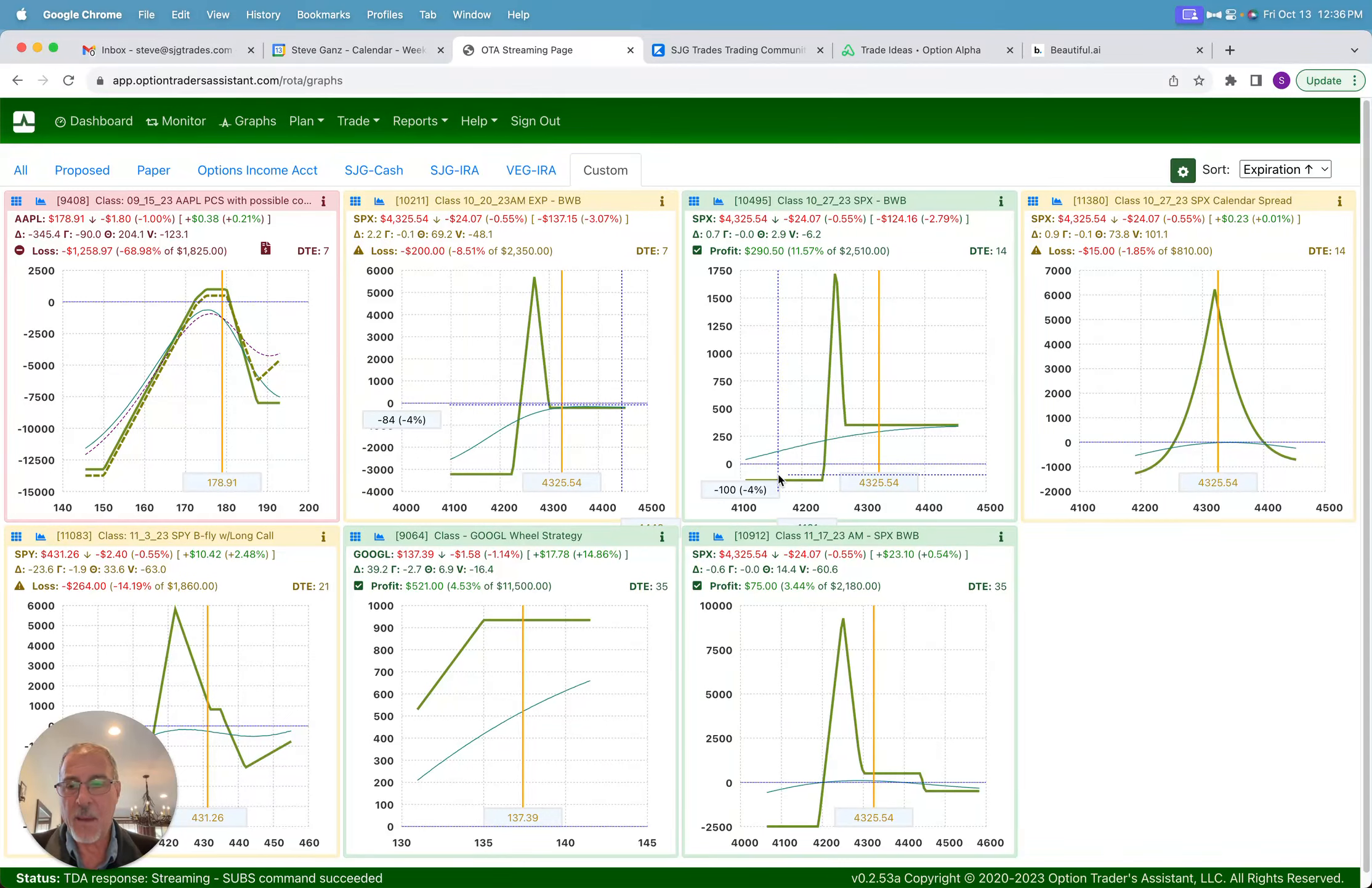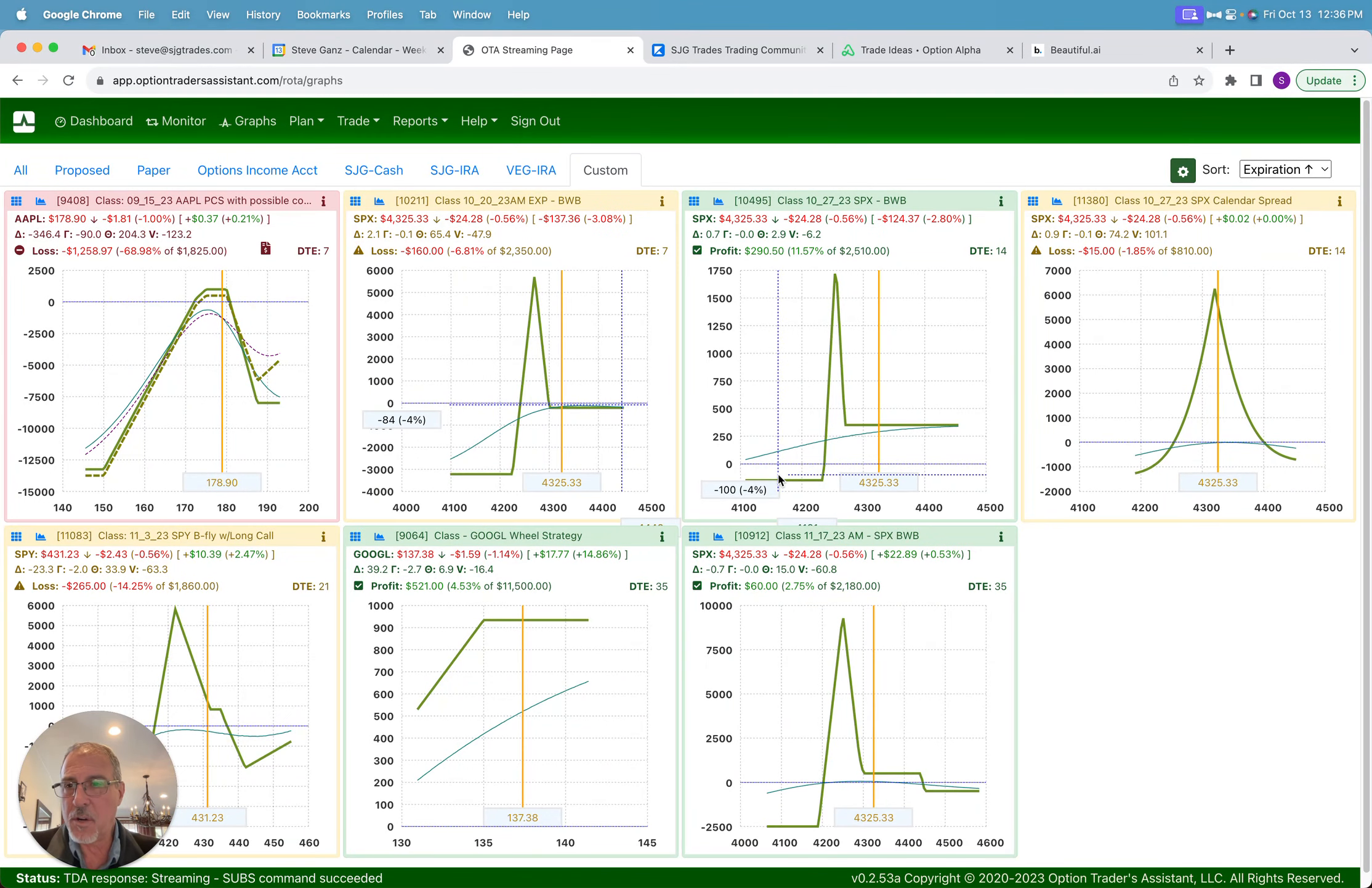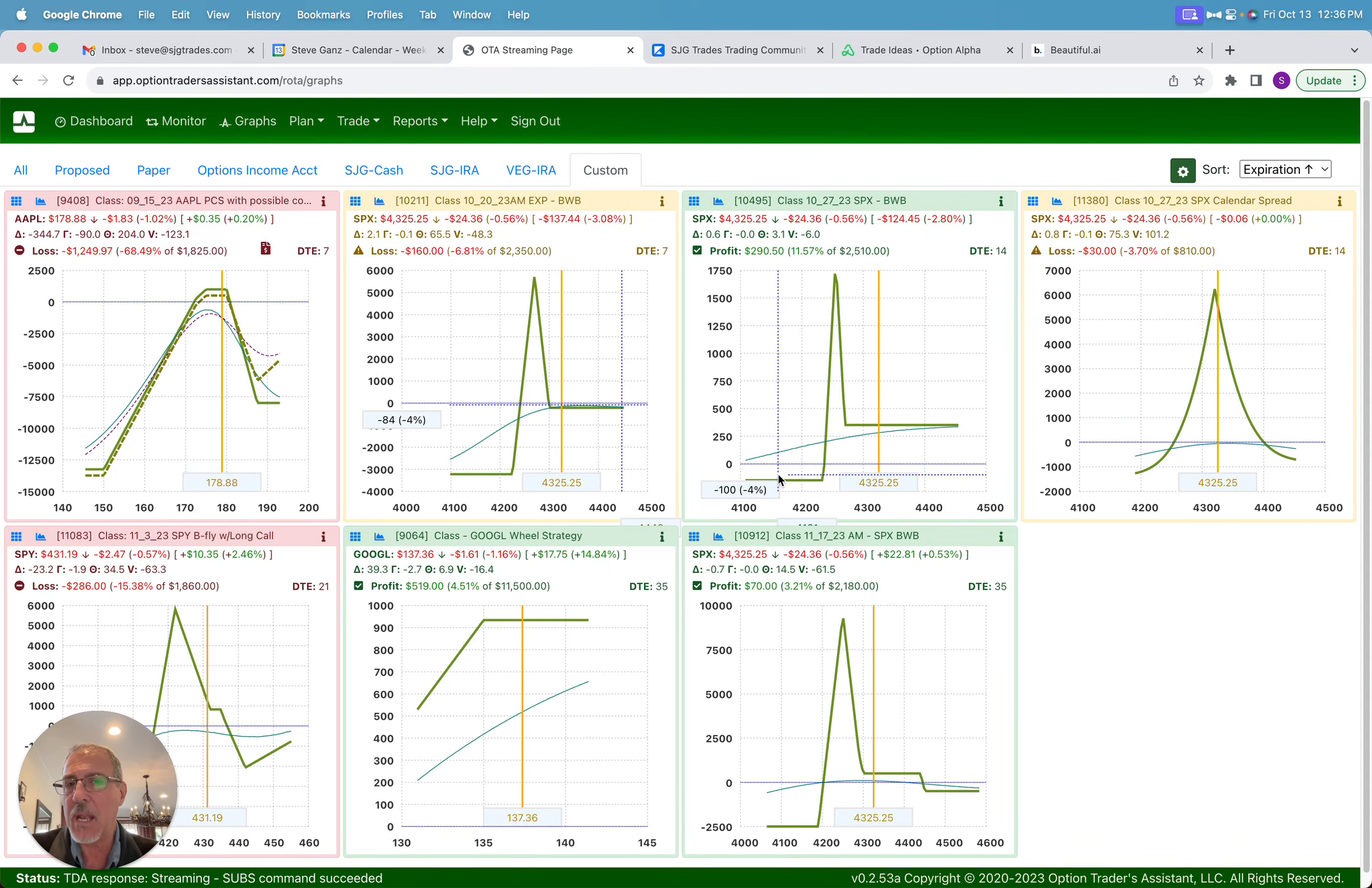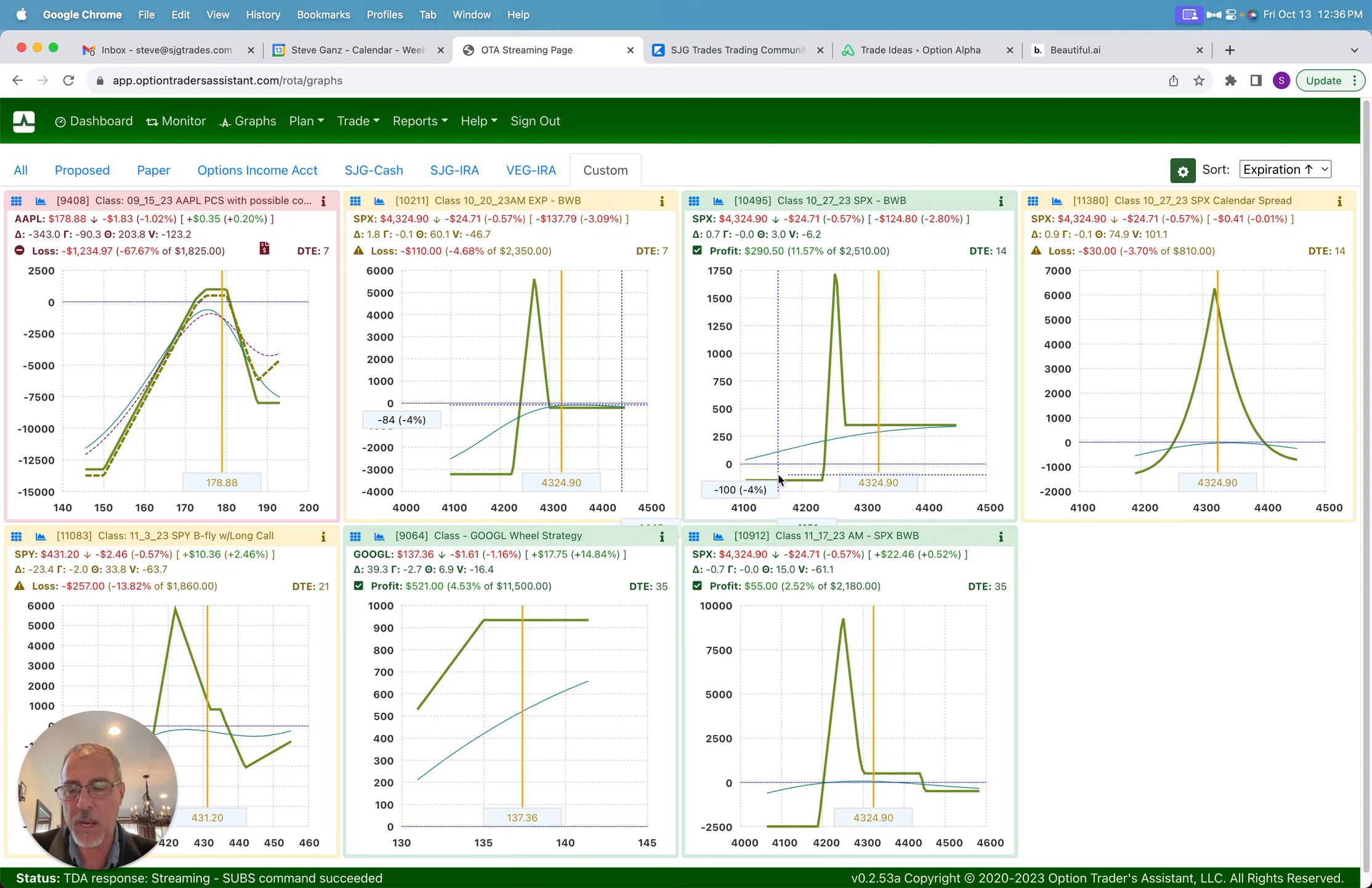Hello traders and happy Friday the 13th. So things are progressing well with our trades. Now on the surface it may not look like it, I'll get into that in a couple minutes.